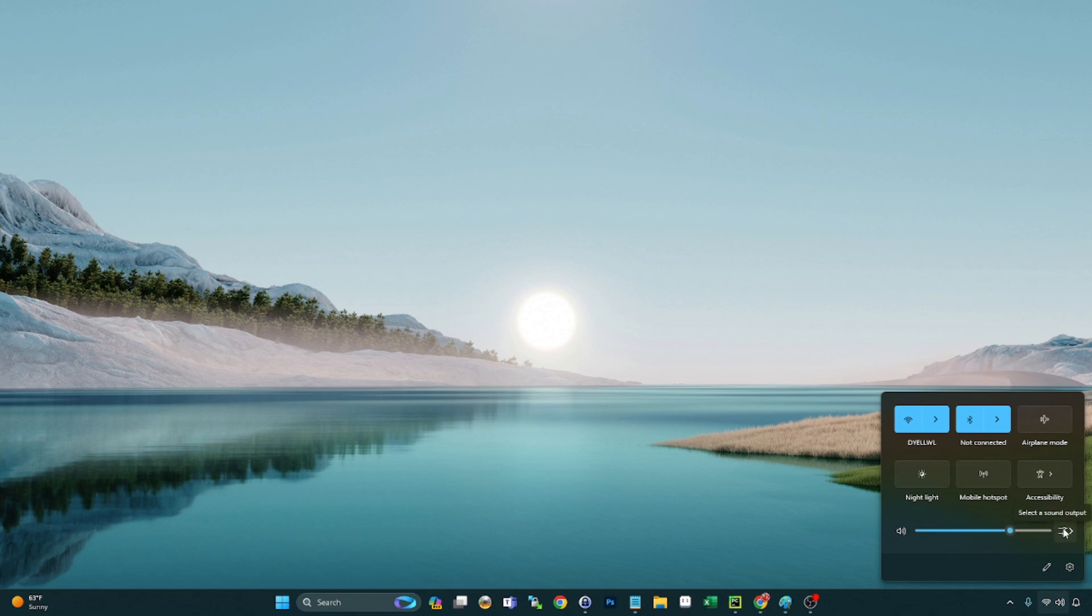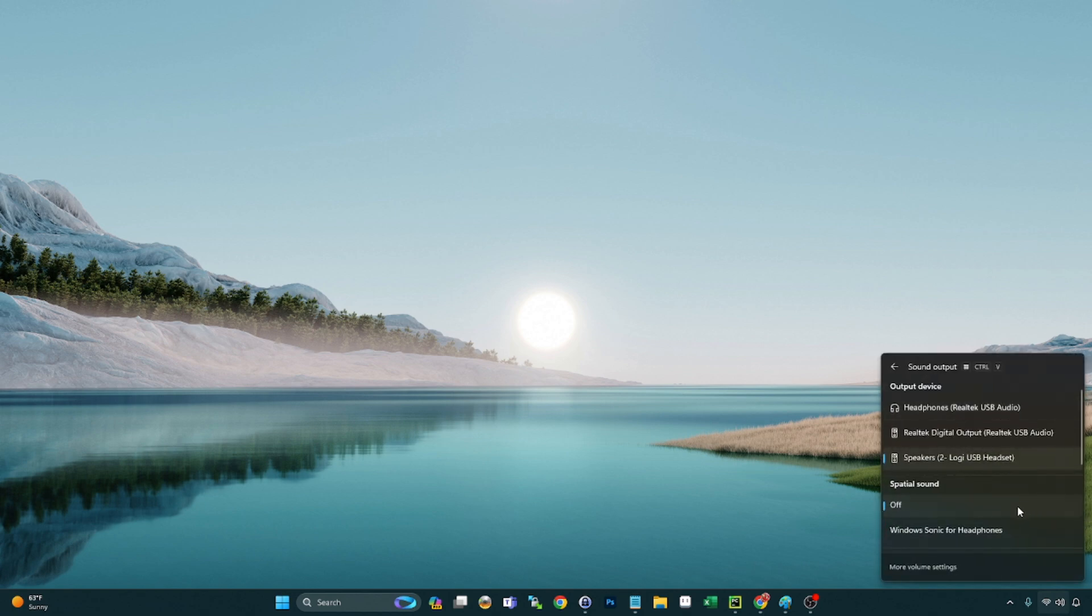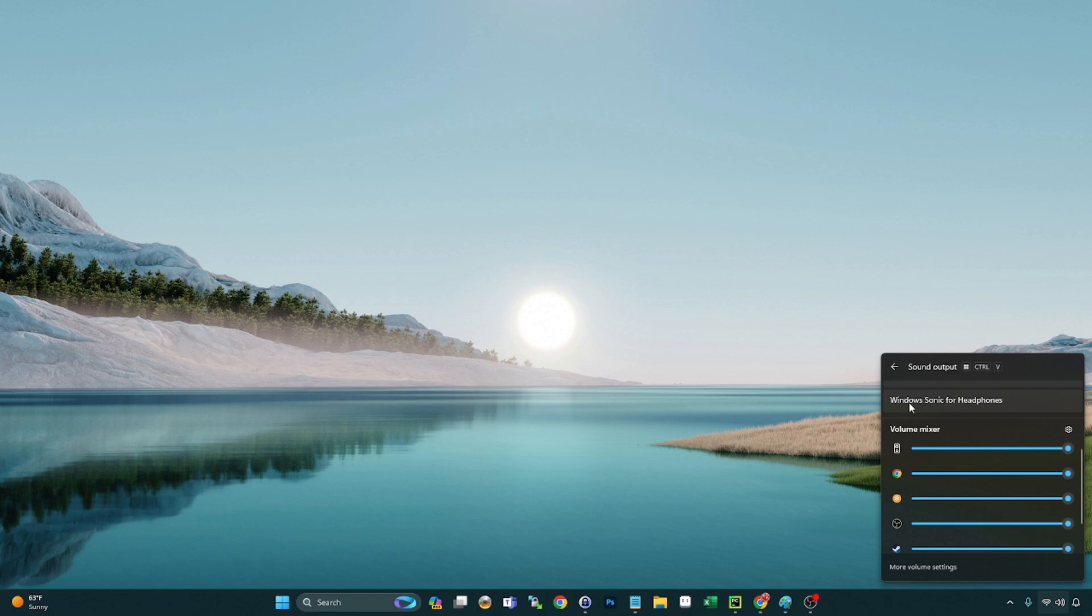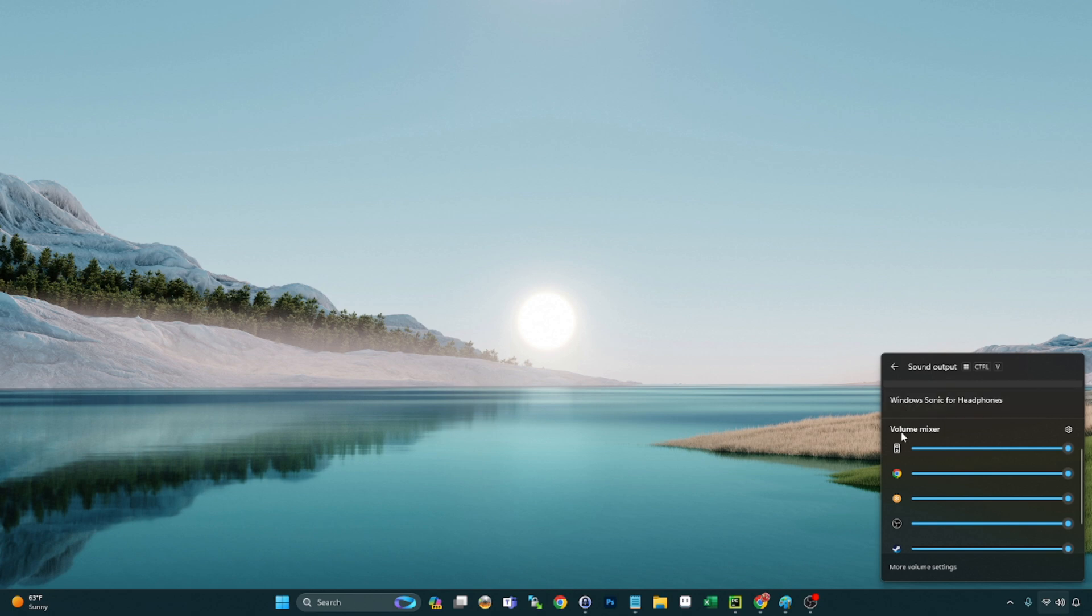Now if you click here, we can select a sound output and this will give us some additional options. If you want to select a different default output device, that's here ready for you. And then also if you come down here, you're going to have the volume mixer.